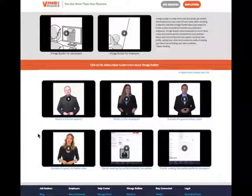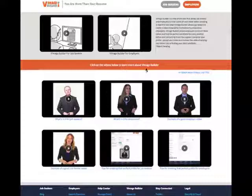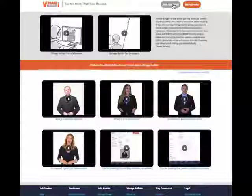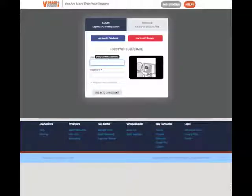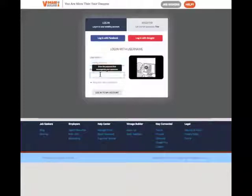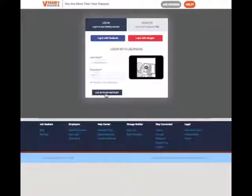Welcome to Vimage Builder's Behind the Scenes Look at the Job Seekers module. First thing you'll need to do is click on the Job Seekers button in the top right corner and, if you're new to the site, register for an account. If you already have an account, you can go ahead and log in.